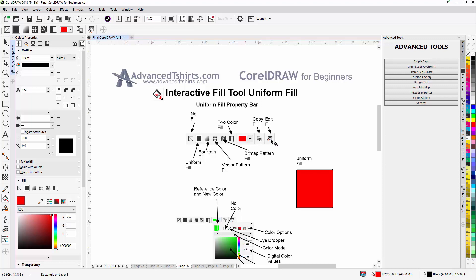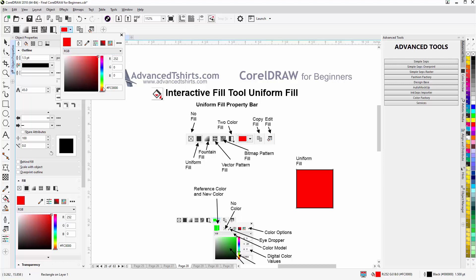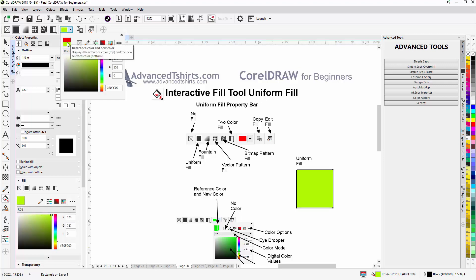Now with this selected, I can go here in the properties bar. Come down here, now we can see that we have our reference color and the new color. So if I start editing this color, let's say to that lime green, we can see the before and after.